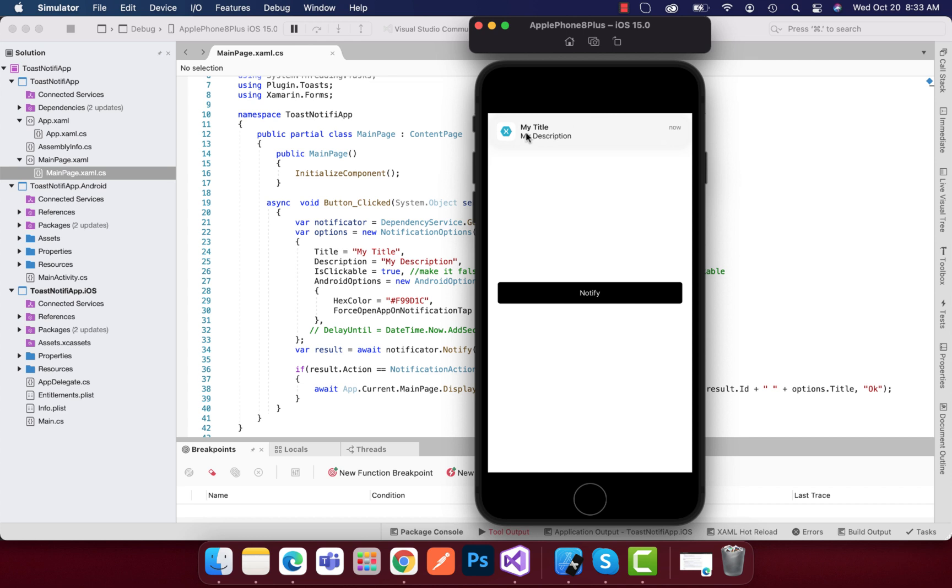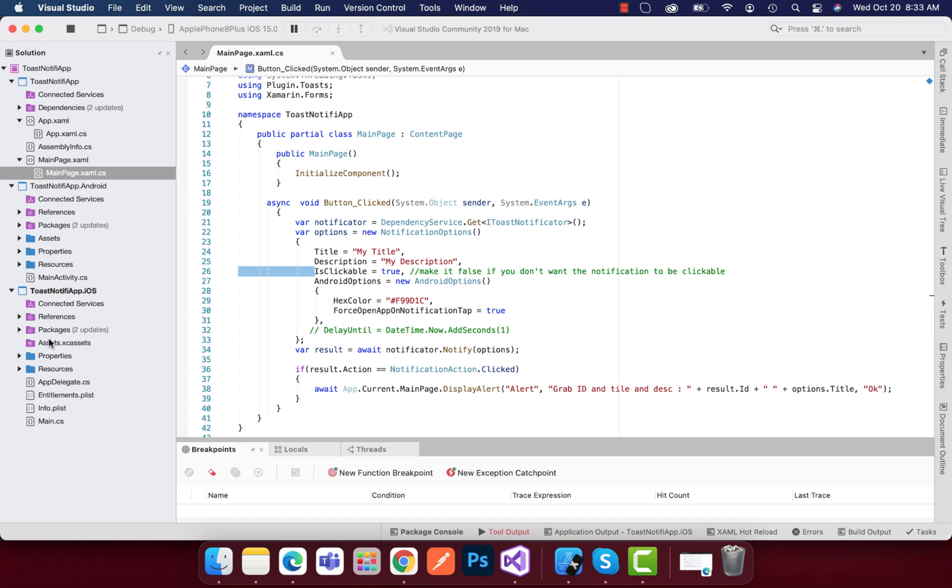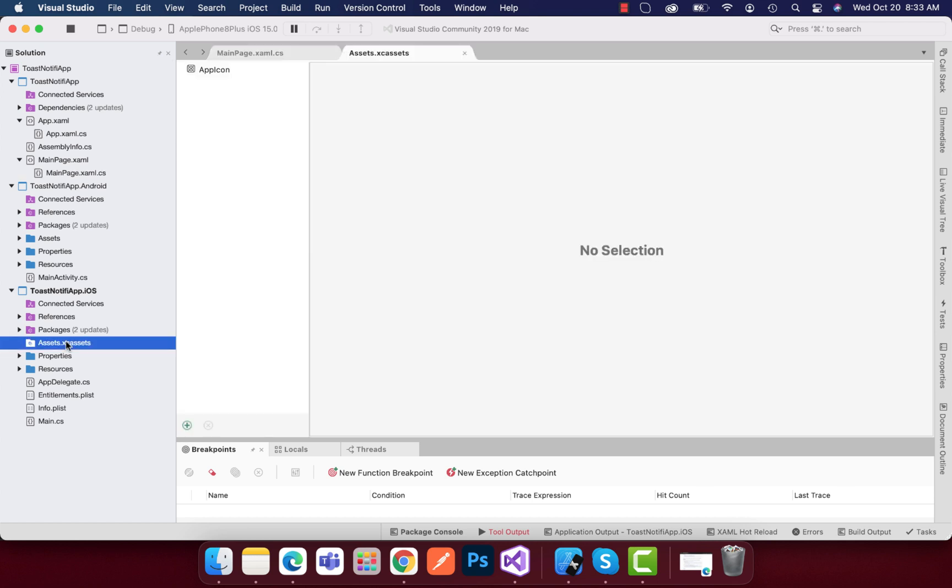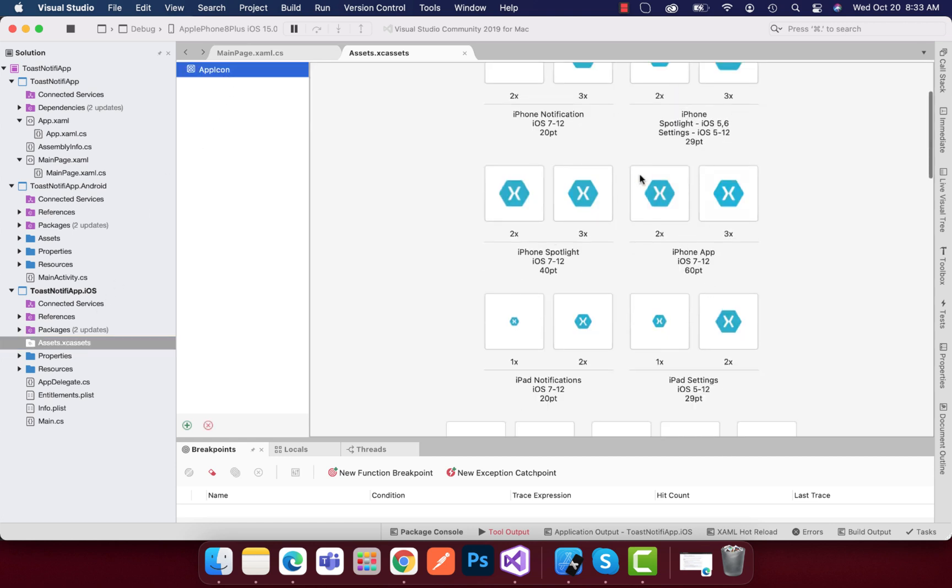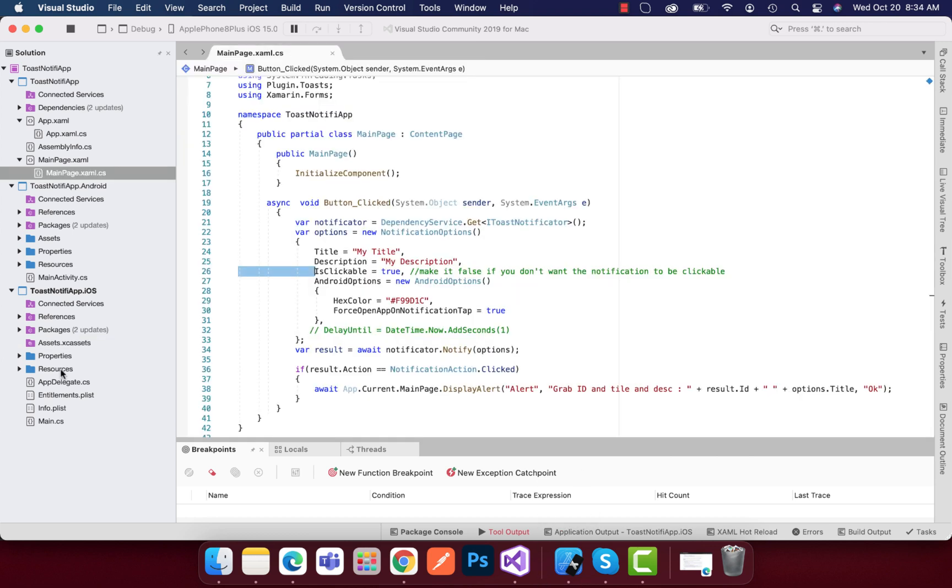But for this your notification icon, you just need to go to push and notification.iOS project, and then inside asset.access here we have app icons. You just need to change this app icons to get that image up.